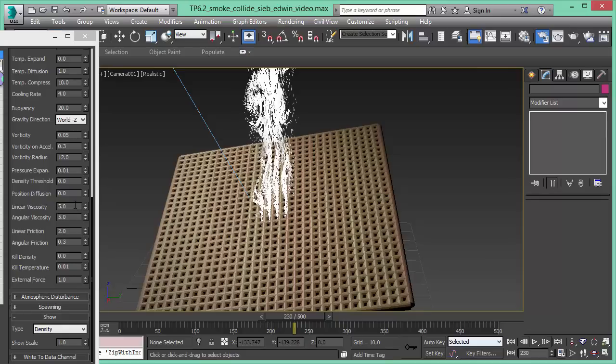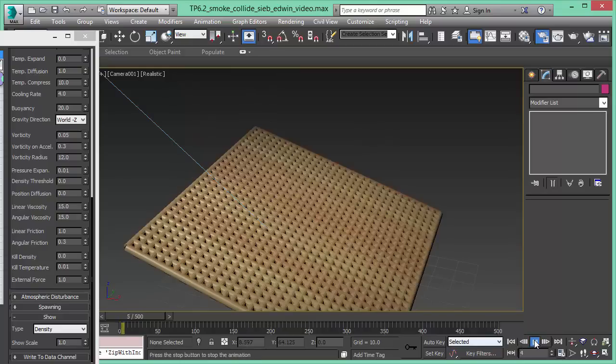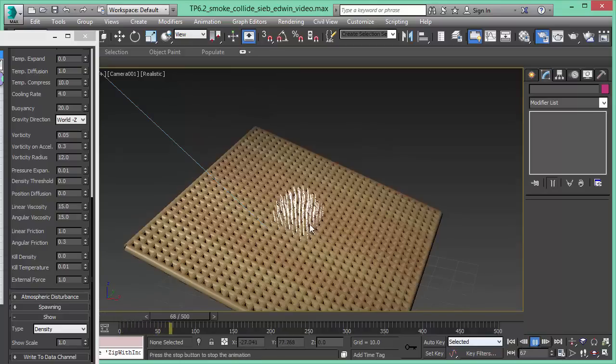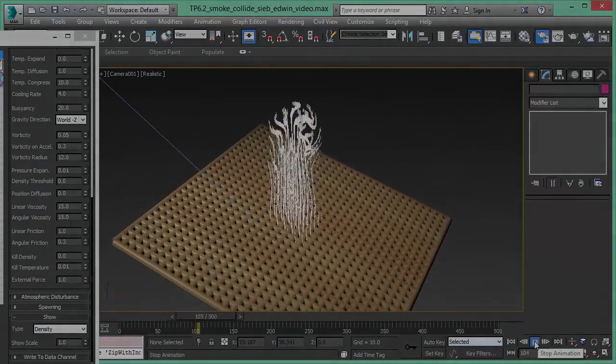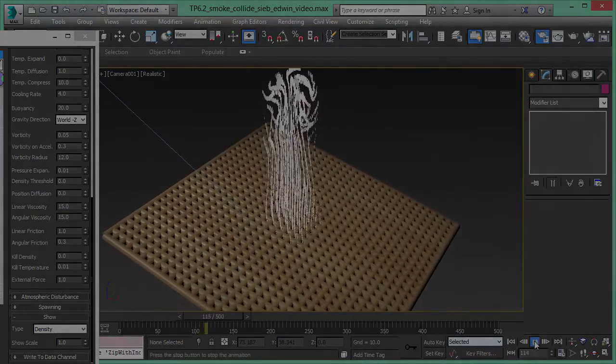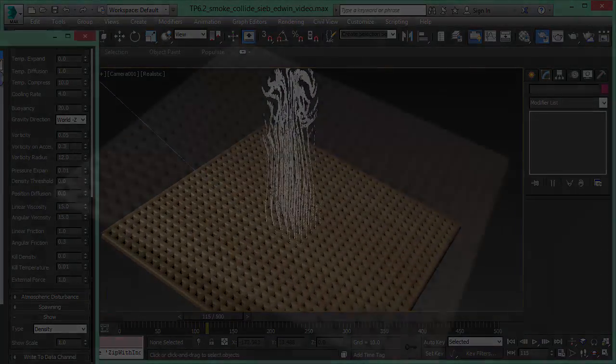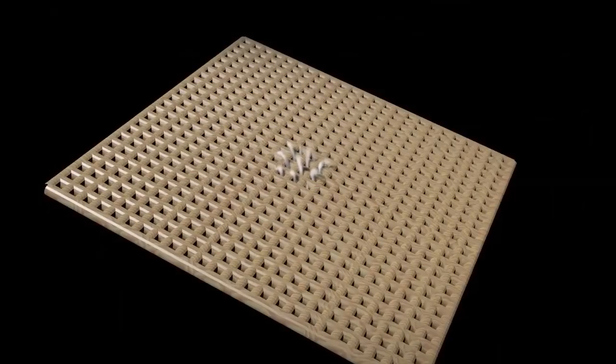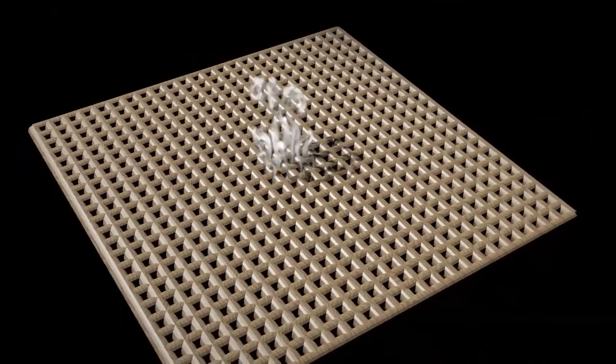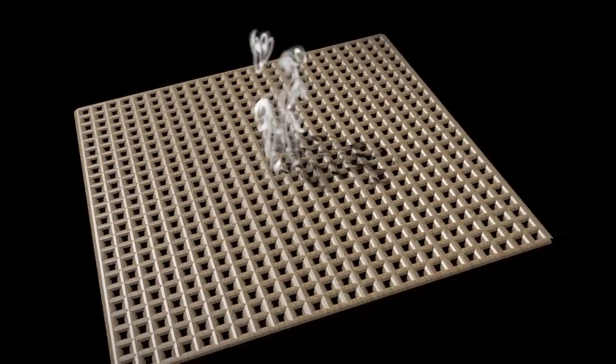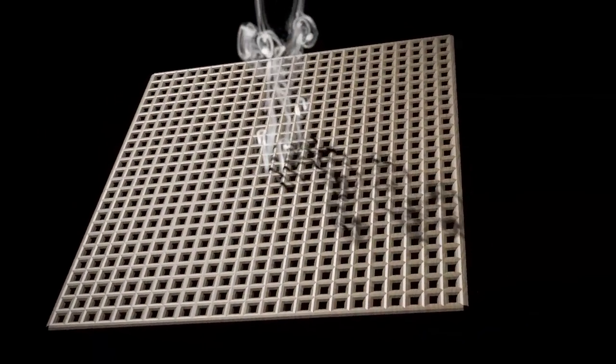And if you wanted to render those, that's also possible. You can use the Scanline Renderer or any other renderer to render these kind of effects. And you can control it right from inside of 3D Studio Max and Thinking Particles. I hope you enjoyed this video and check out our other videos as well that discuss the new Smoke Solver. Thank you for watching this video.